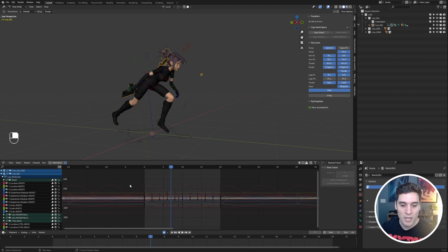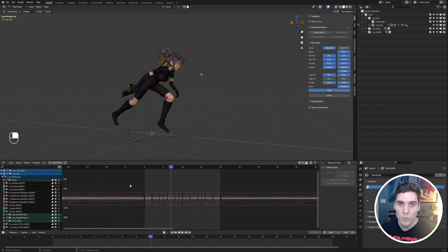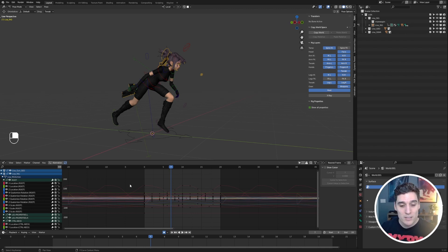But by default, the way Blender displays information to us is just way too complex. It gives us way more information than we actually need, and as animators — or at least myself — I like to simplify things and really only look at exactly what I need when I'm animating.